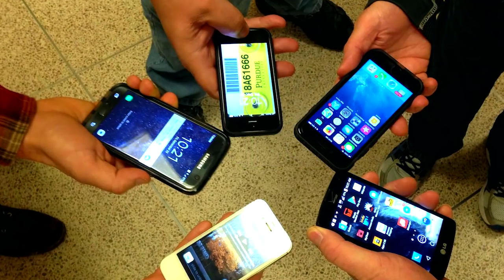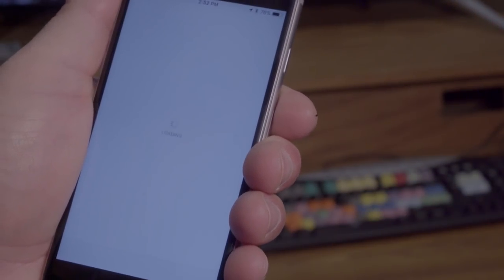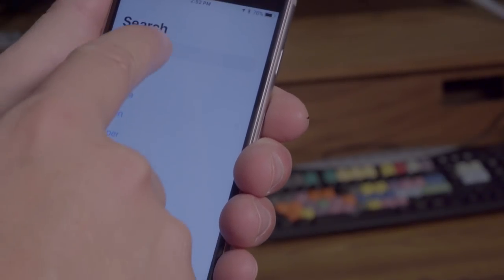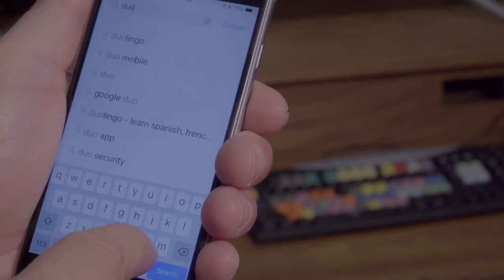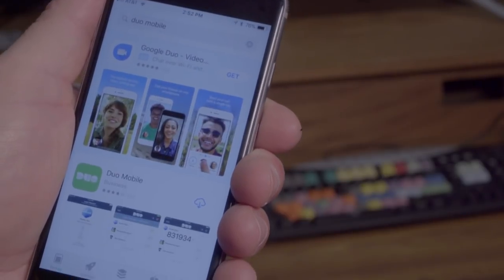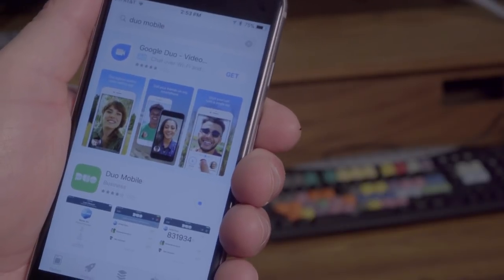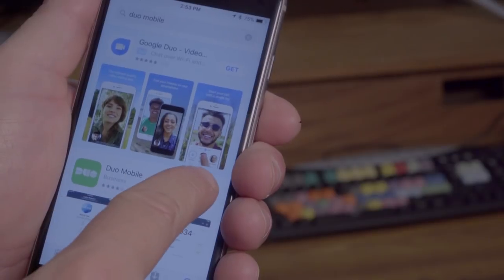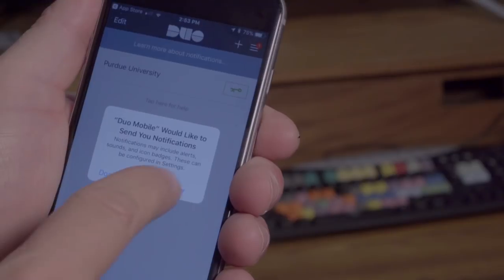This application can be utilized on multiple makes of smartphones. On an iPhone, launch the App Store and search for Duo Mobile. Tap the free button and then click install to download and install the application to your phone. Once the app has been installed, click open. A prompt will appear — click allow to send you notifications.